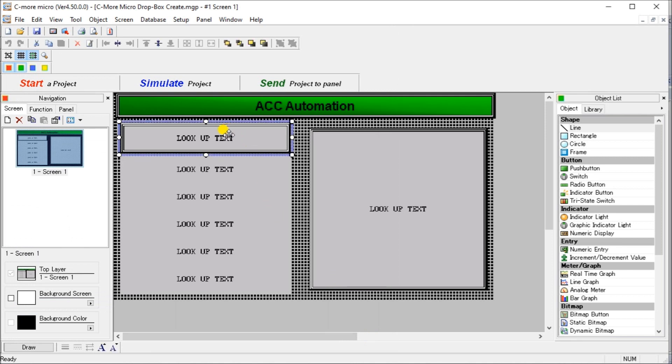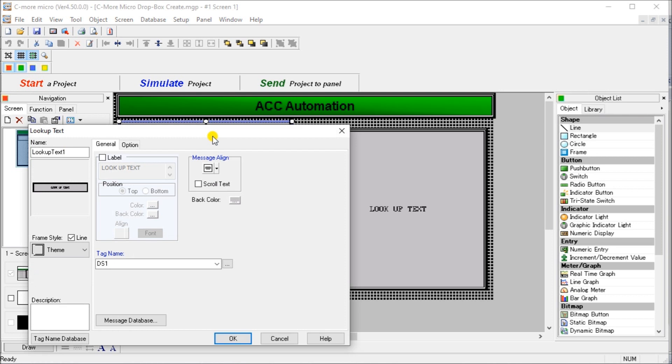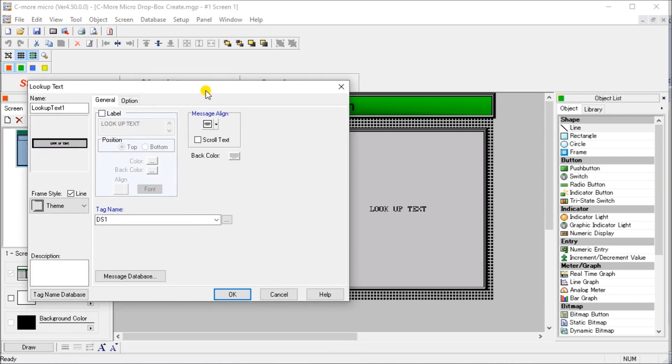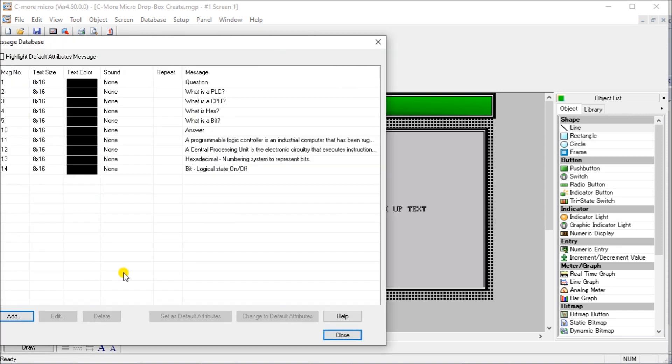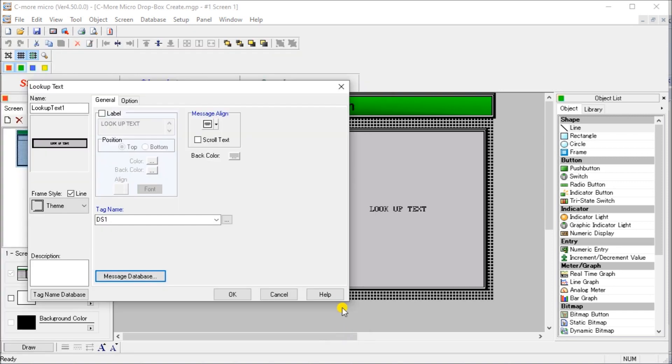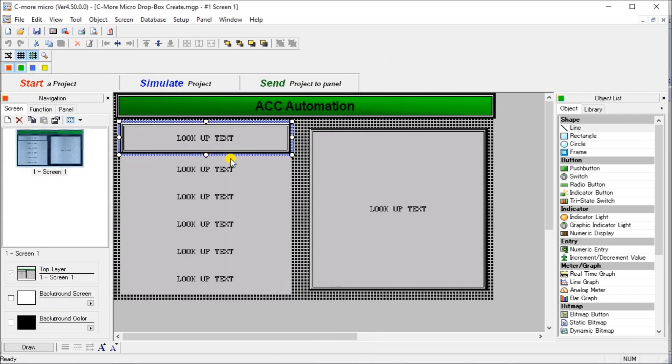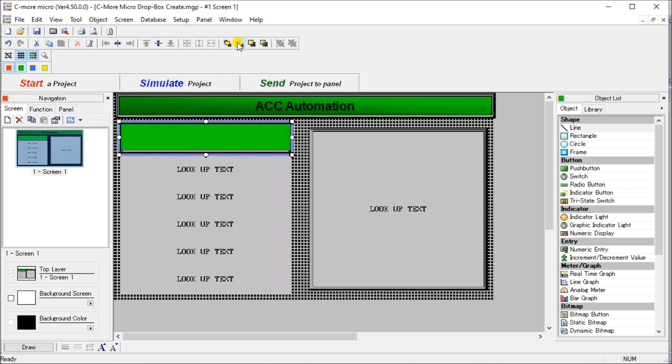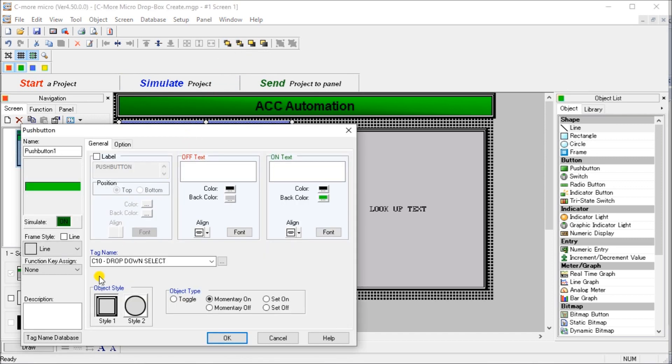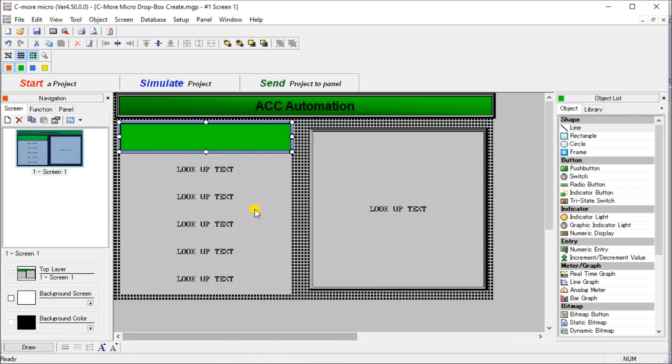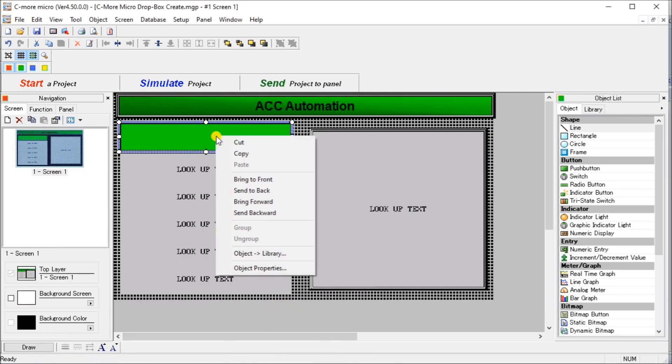So the first thing we do is we take a look at our actual unit here. This is a lookup table. And we create this lookup table. It's from DS1, which tells us our database, and we can look at our message database here. Now, if I'm going to send this to the back you will see, I have a push button behind it. And that push button is C10. And that's my drop down select. And it's a momentary push button that I have on here.